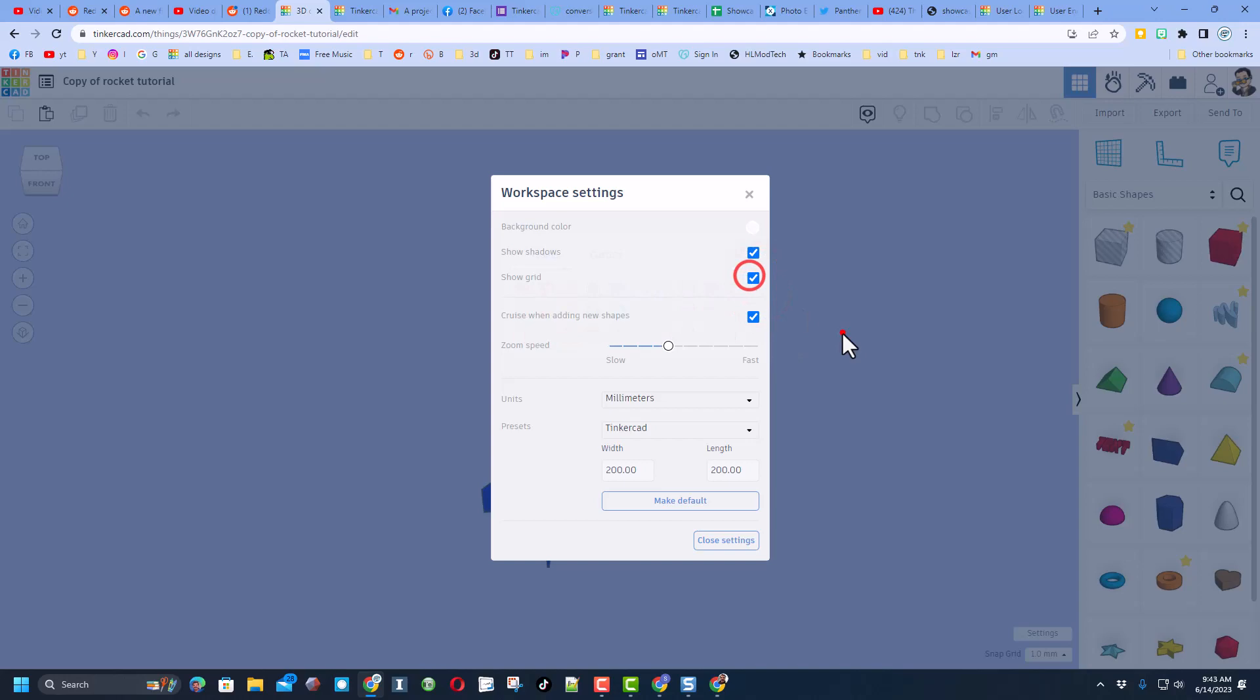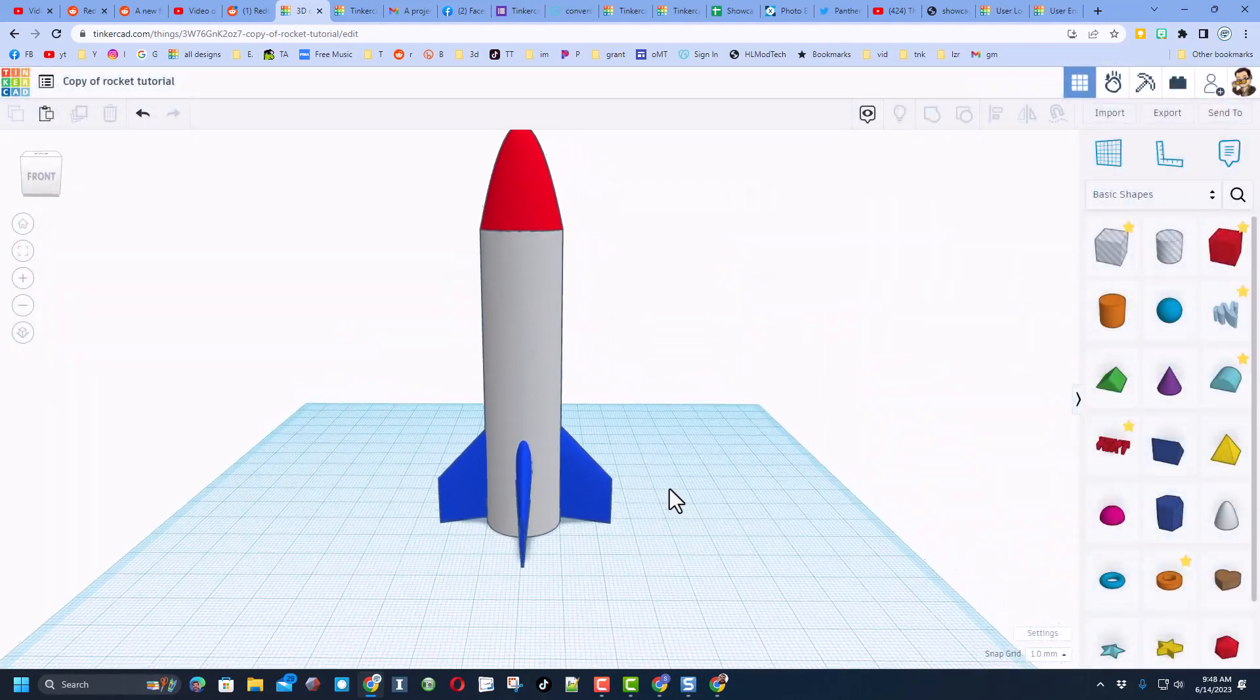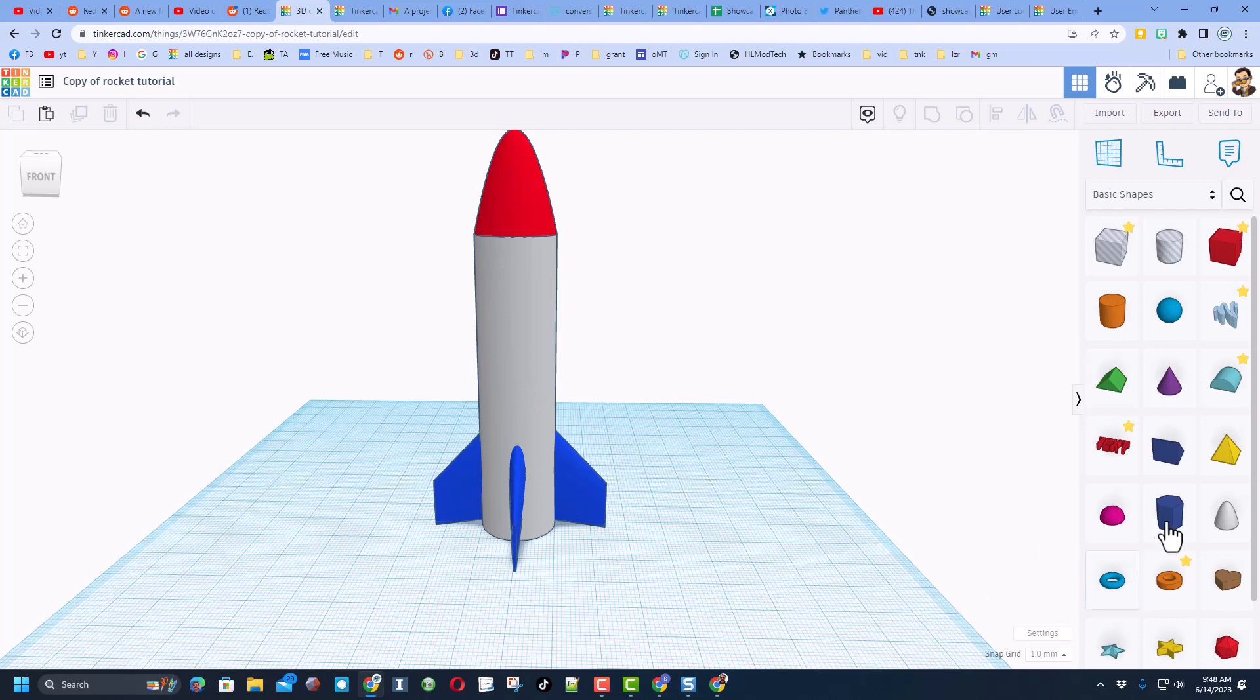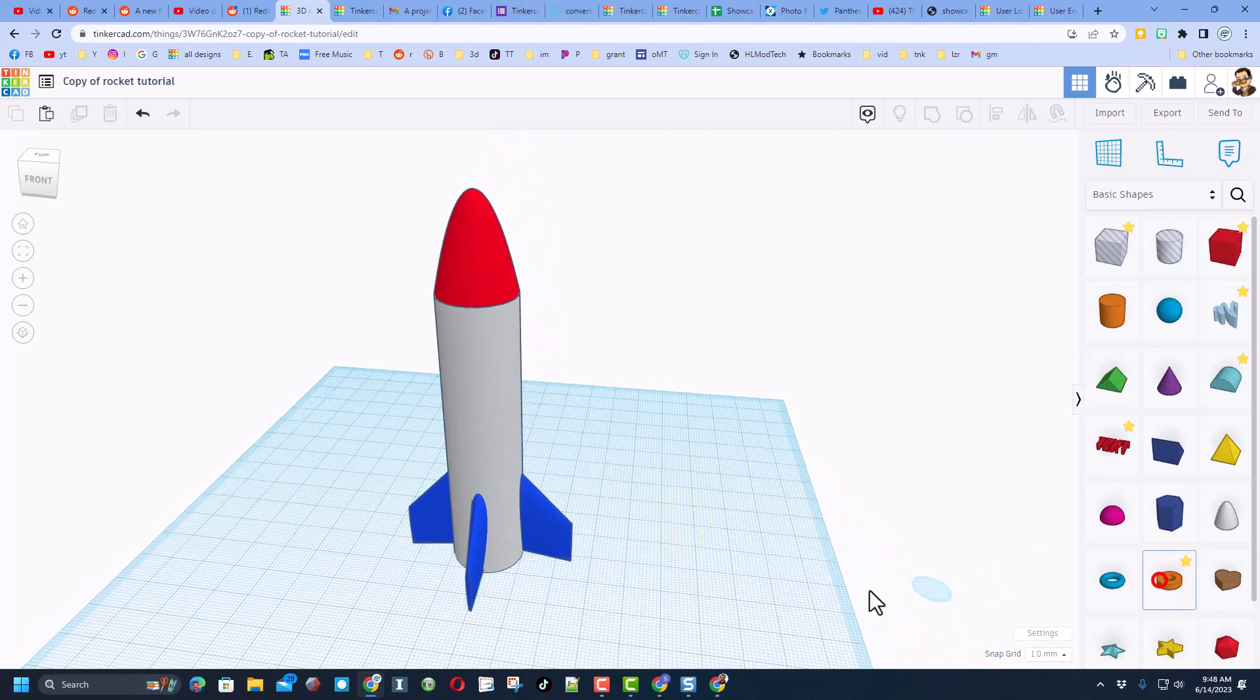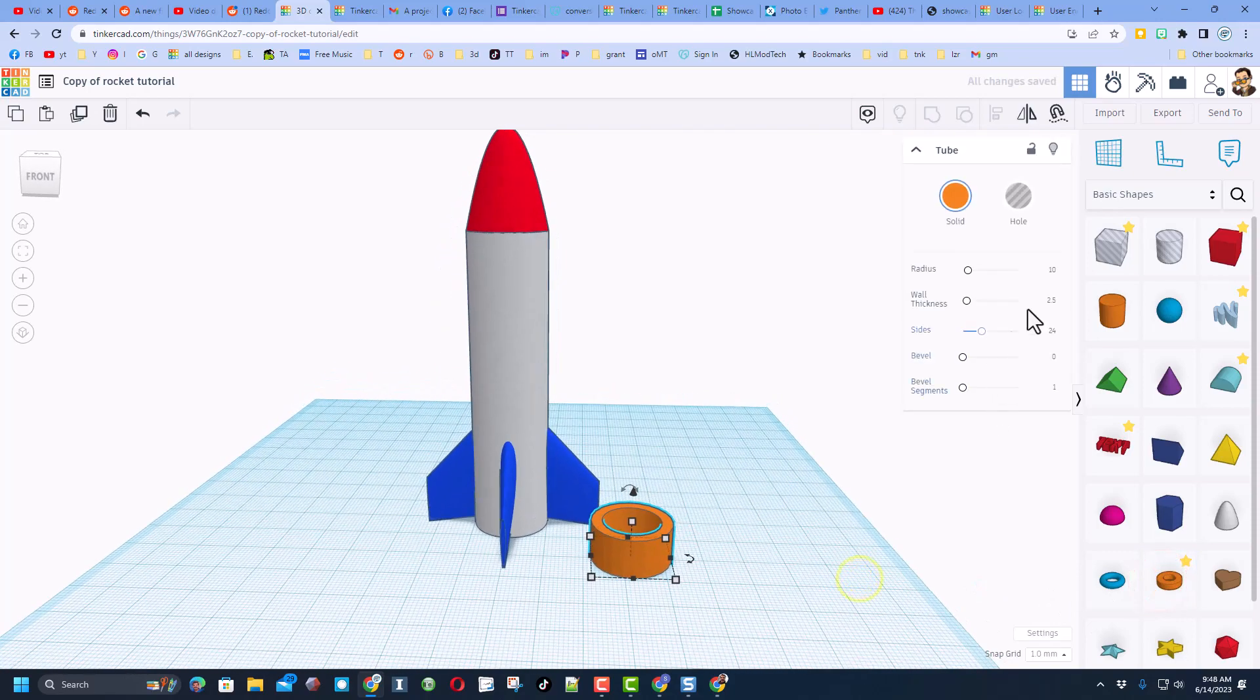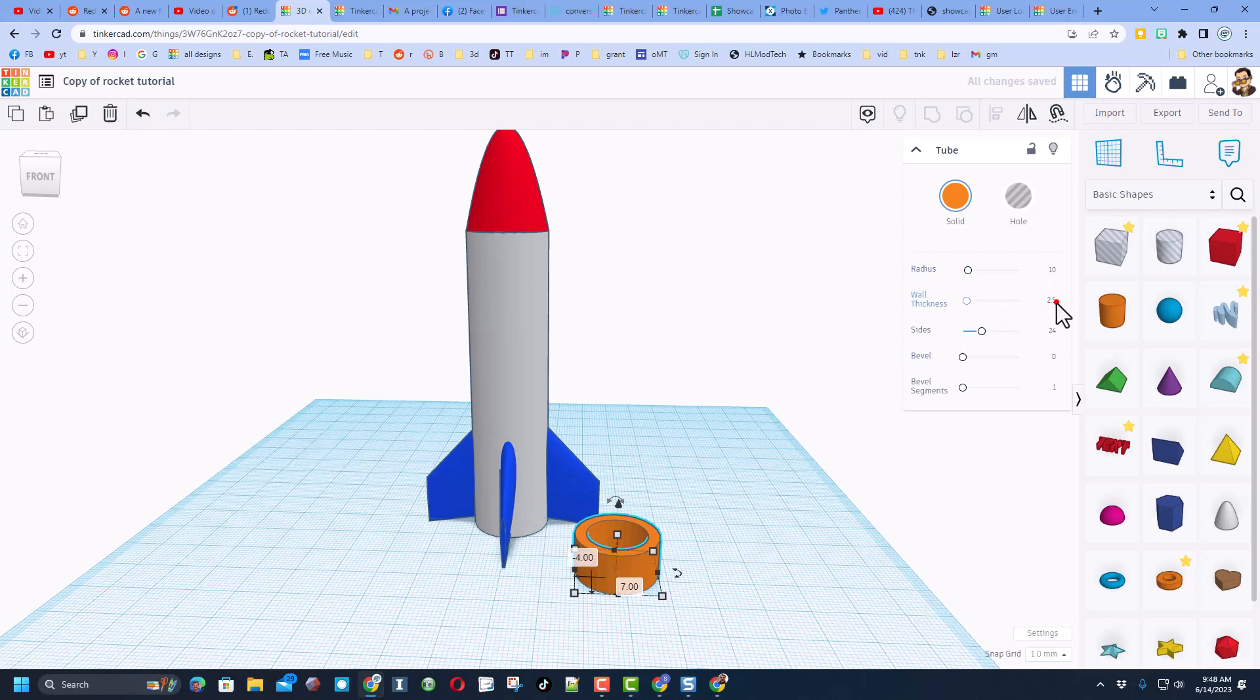Alright friends, so the trick we're going to use is we're going to replace this with the tube. When we bring out the tube I do want you to type some special numbers. We keep the radius of 10 because that's the exact same size, but we want this wall thickness to be 2 and press enter.